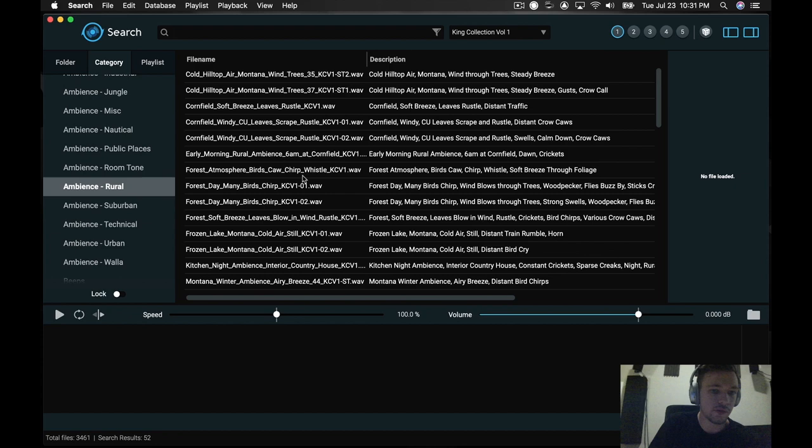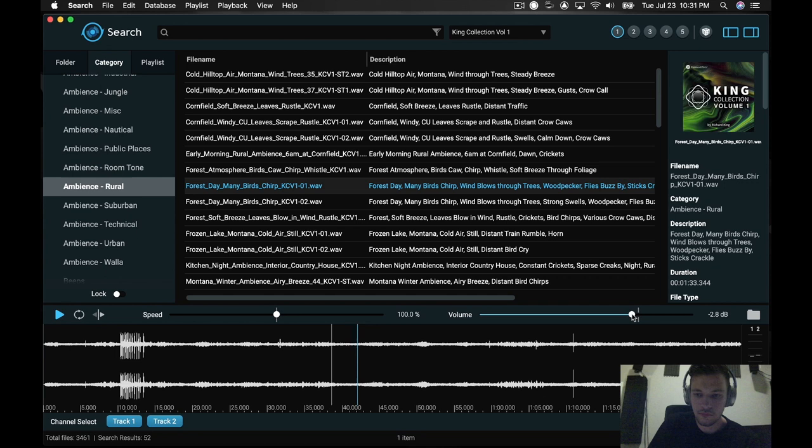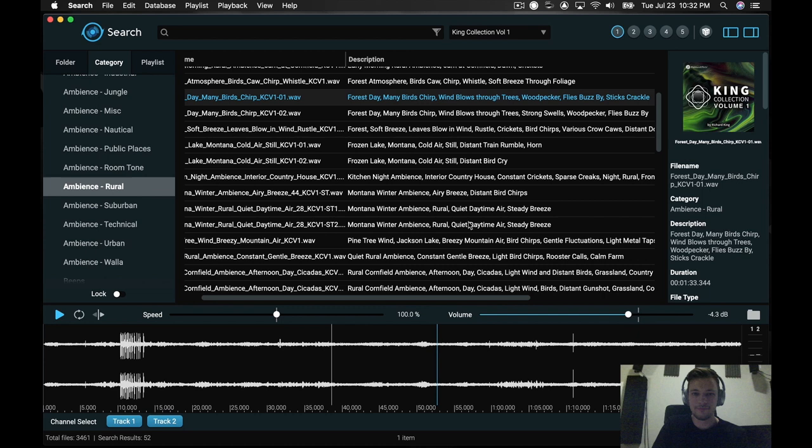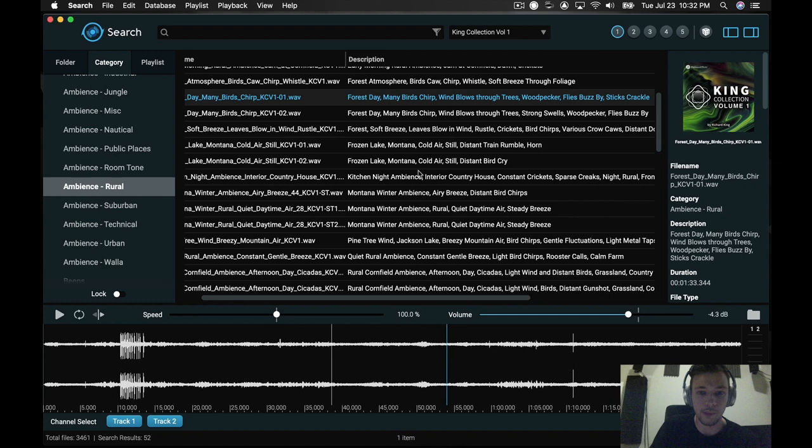Cornfields really help to create the sort of immersive environment that we're looking for in a film. It's a really great recording in the forest there with that fly that buzzes by so close. It feels really awesome. Let me show you some of these cornfield recordings here.